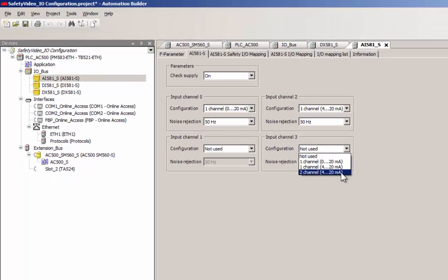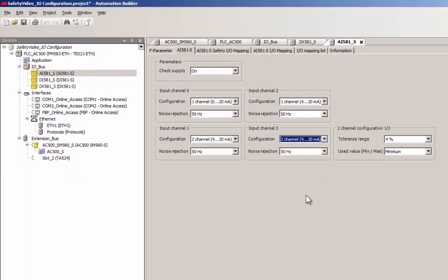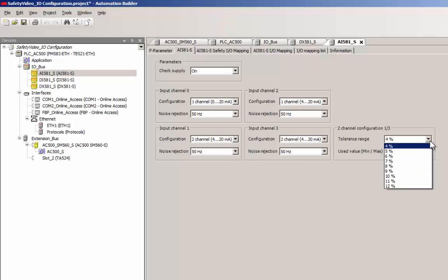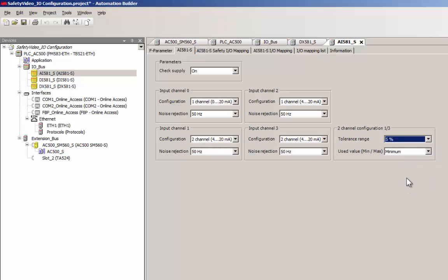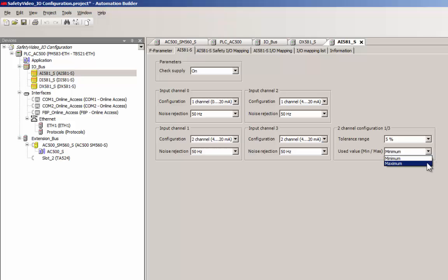Channels can also be configured as two channel type for a signal range of 4 to 20 milliampere. In a two channel type input, an appropriate tolerance value should be set to avoid frequent channel passivation. User could also choose whether the minimum or maximum of these two values should be used in the safety CPU.